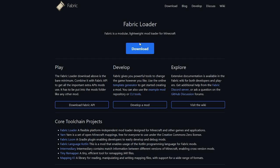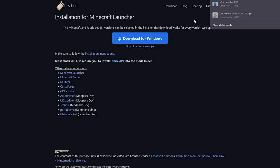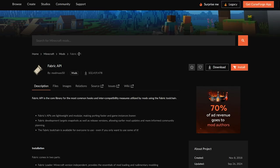We're also going to need Fabric, so on the Fabric website — I'll leave a link in the description — we can get the Fabric loader. Click the Download button, then click Download for Windows. That will also download. We're going to need one more thing: the Fabric API, and I'll leave a link in the description for that website too.